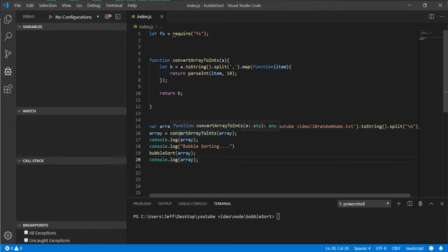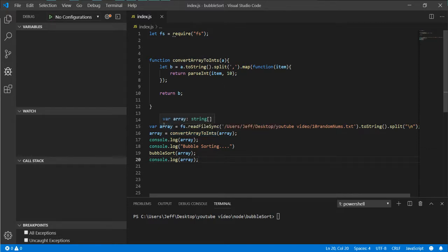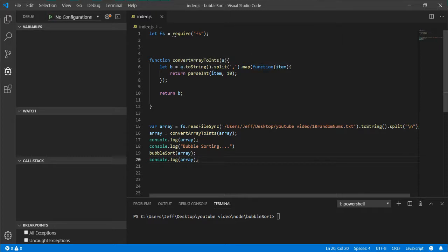So convert to ints basically just takes this array of strings and it's going to map through and convert each item to an integer and store it in B.